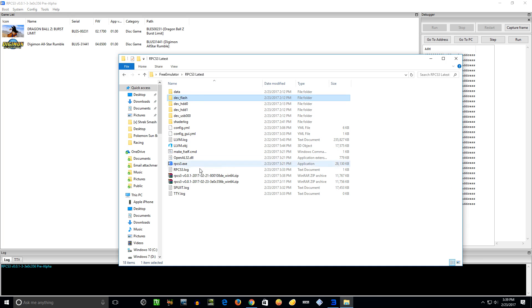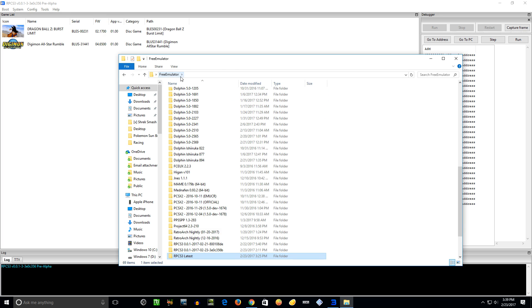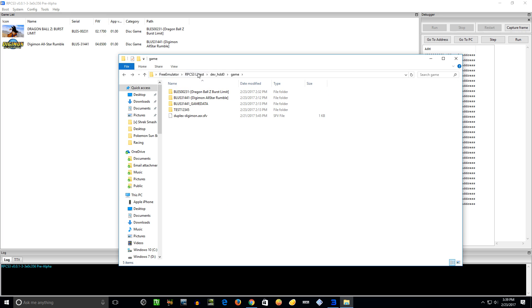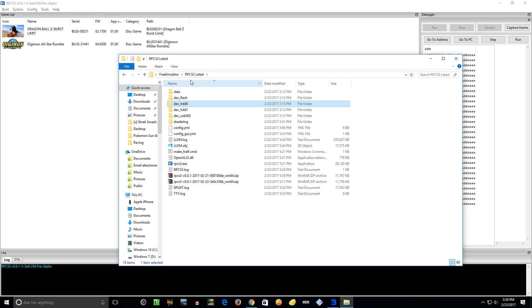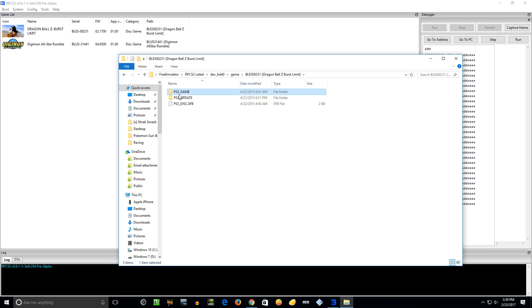I'll show you real quick - go to your install folder. To get them to show up here, go to install folder, dev_hdd0, game, and then pop your games in right there. Pop them in right there and you're good to go.